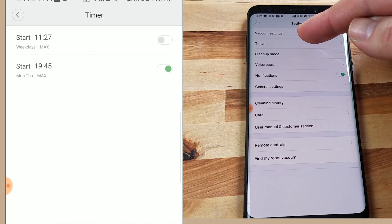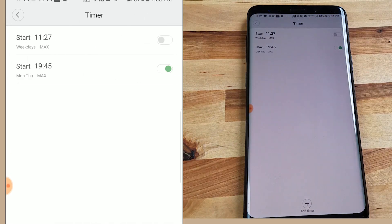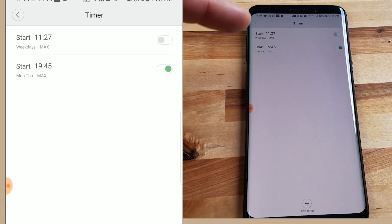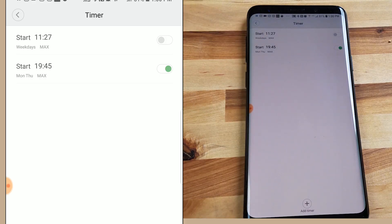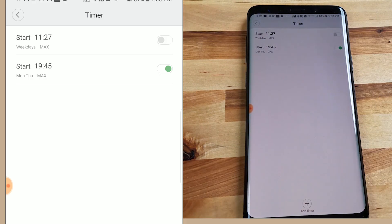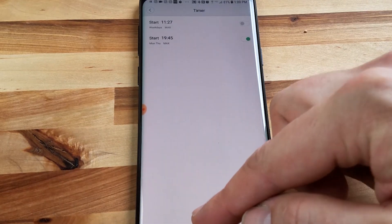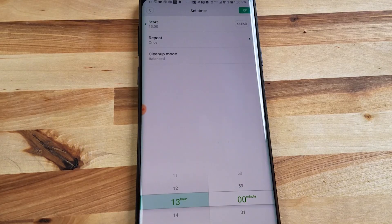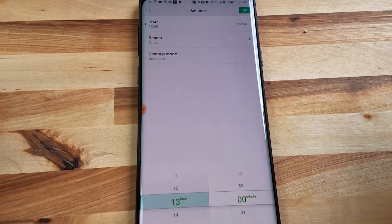So I have two set up here already. I can add another by this plus sign in the bottom. I'm going to hit that and I'm going to start another schedule.